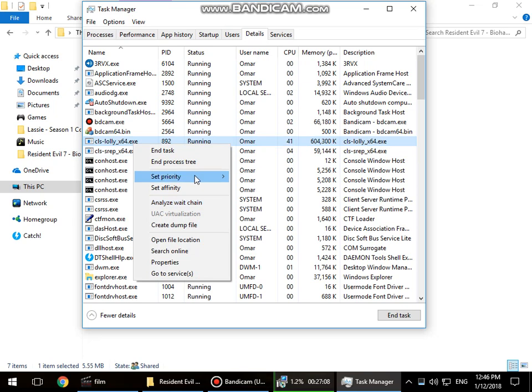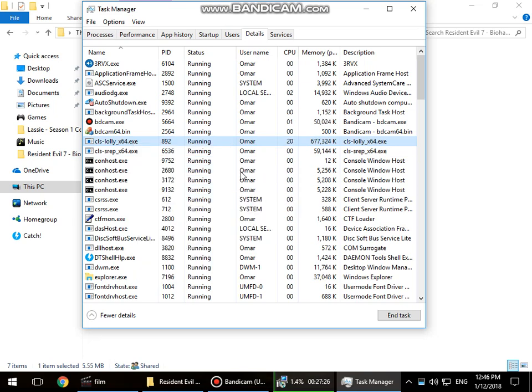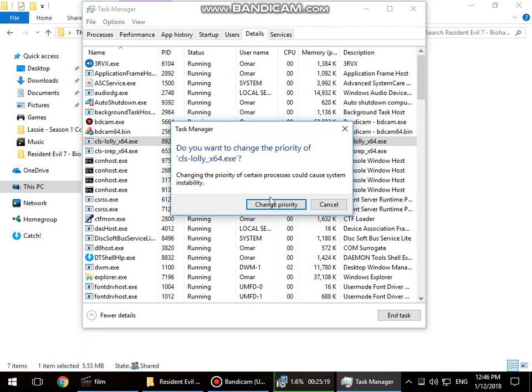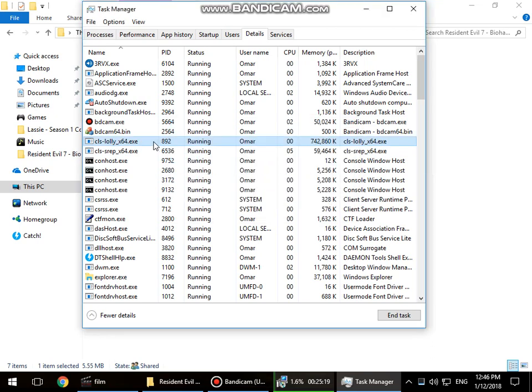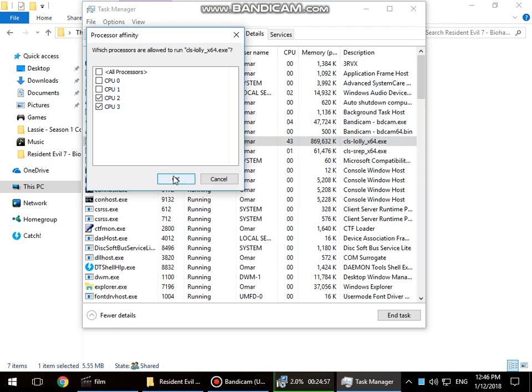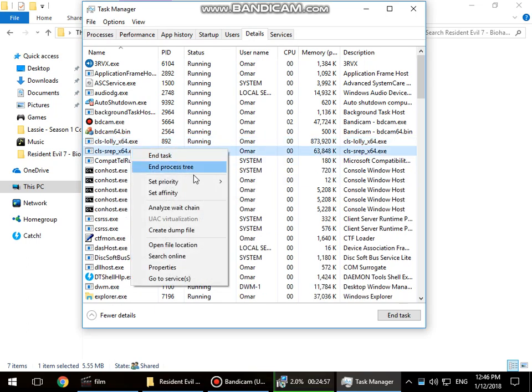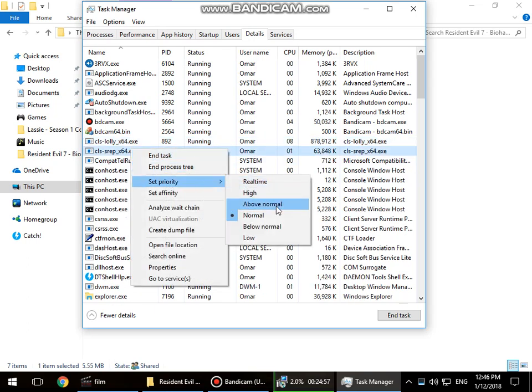A screen will pop up. Change priority, set affinity, uncheck CPU 0 and CPU 1, press okay. Now the same for this: set priority to above normal, change priority, set affinity.